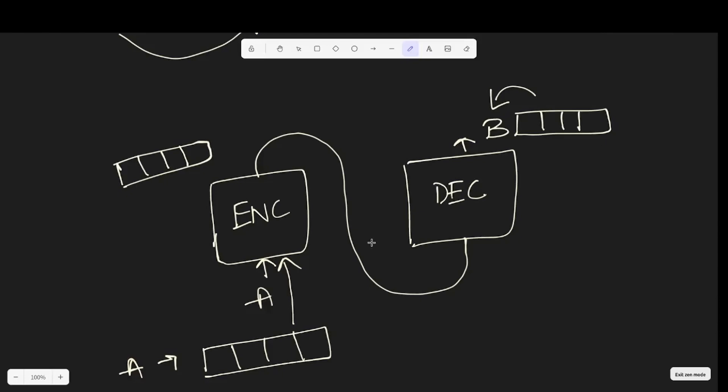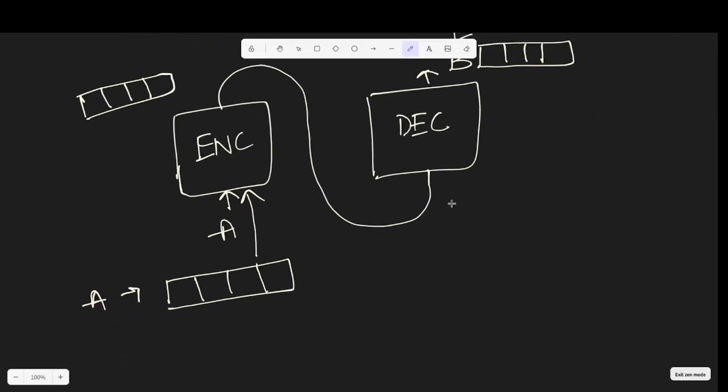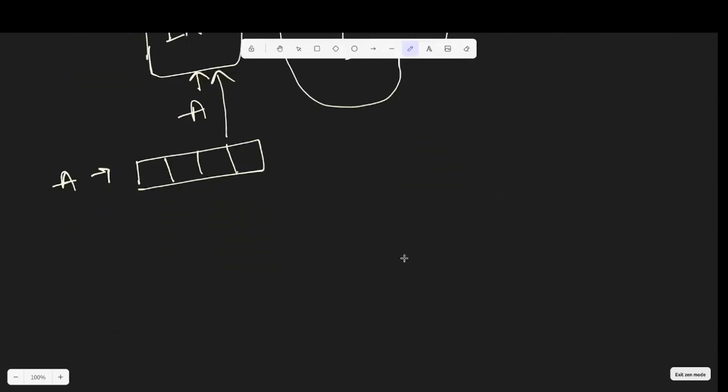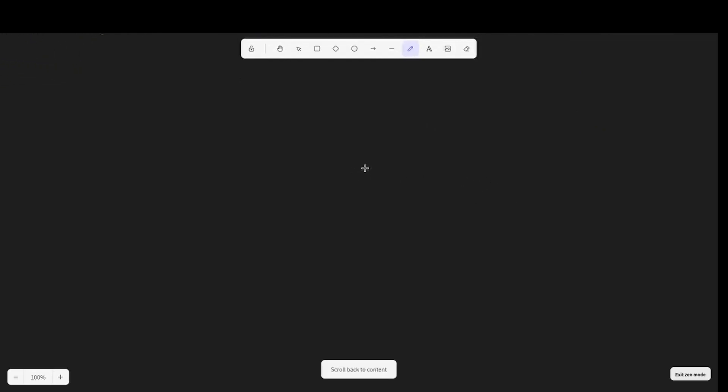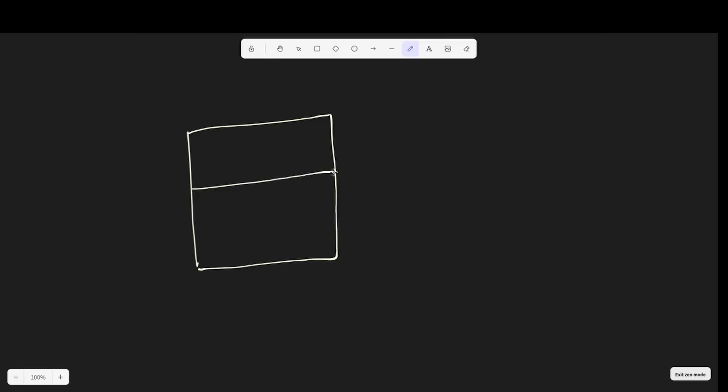I'll be talking about that more later but let's just take a slight detailed look into what the encoder block and the decoder block consists of. An encoder block consists of two main components. The first one is an attention block and the second one is a feed-forward neural network.